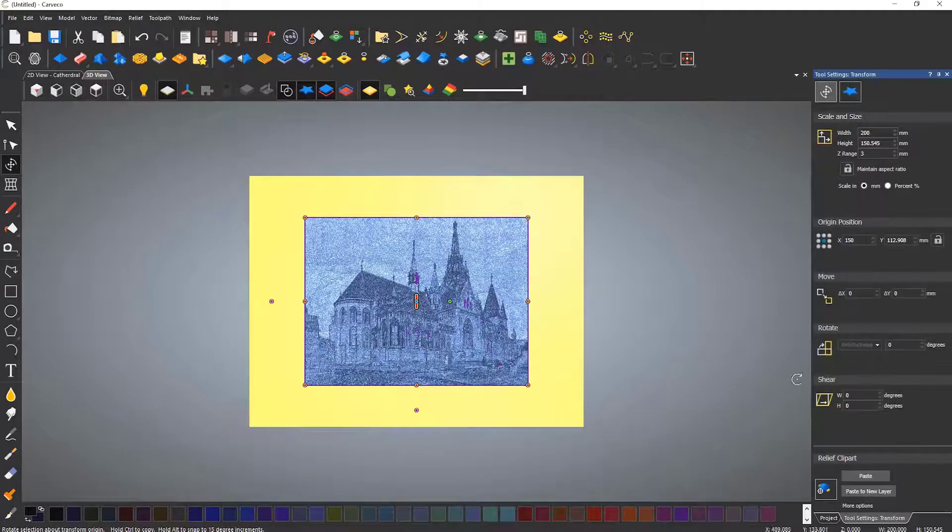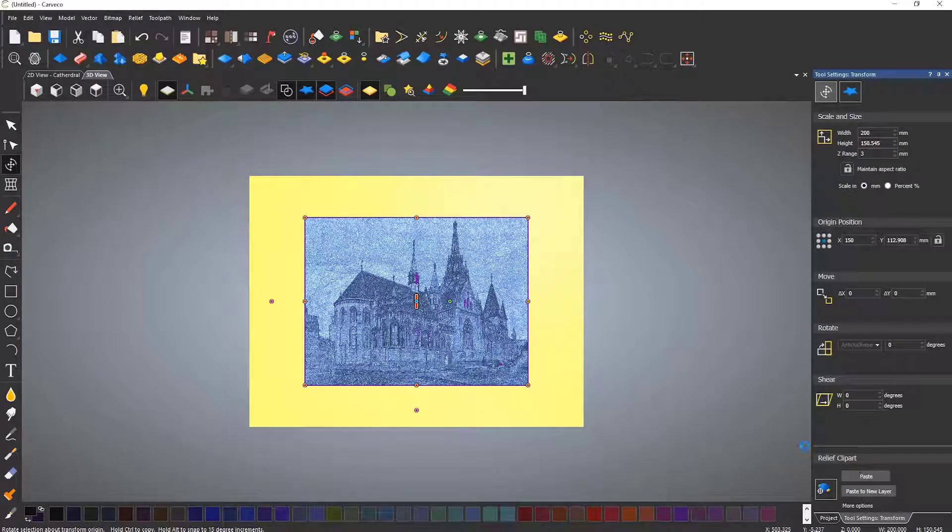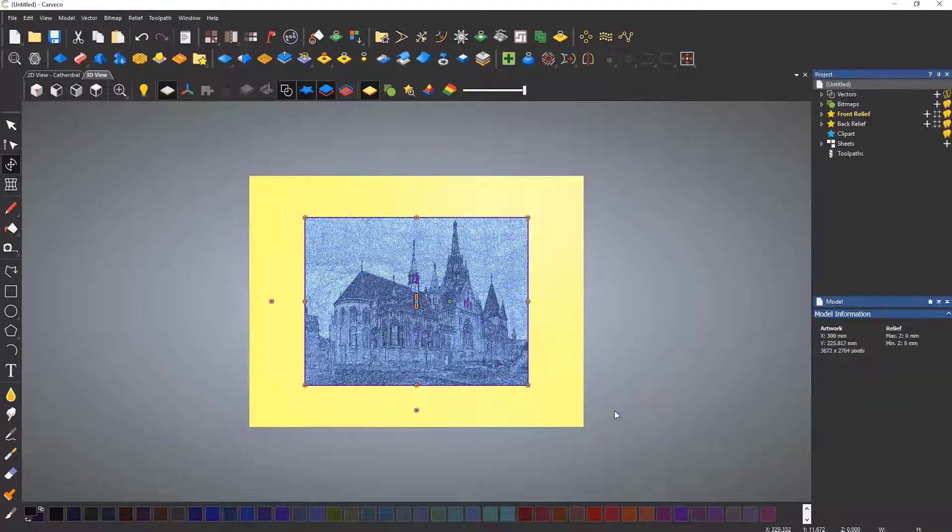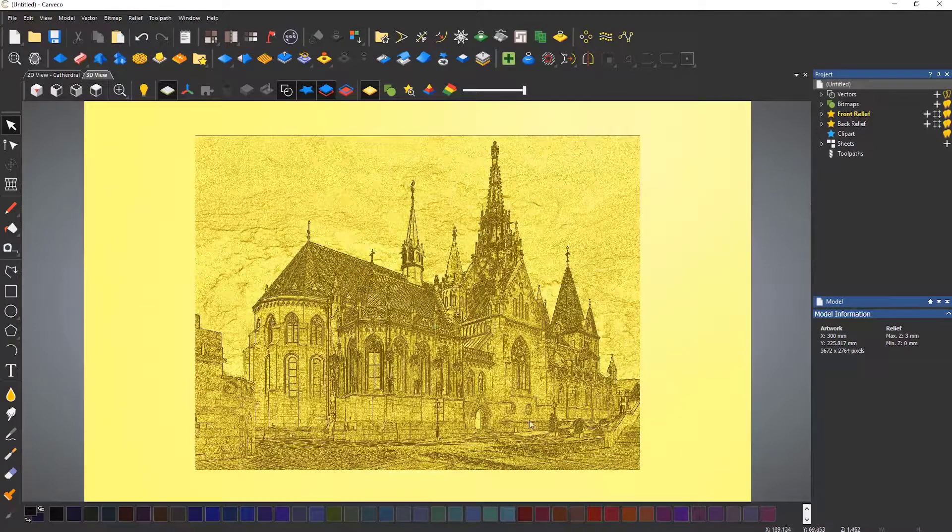When you are finished, either select paste or press enter on the keyboard to create the relief.